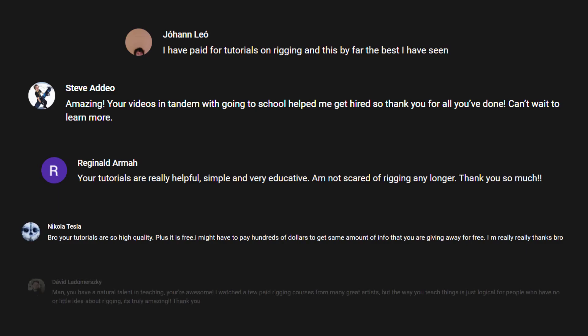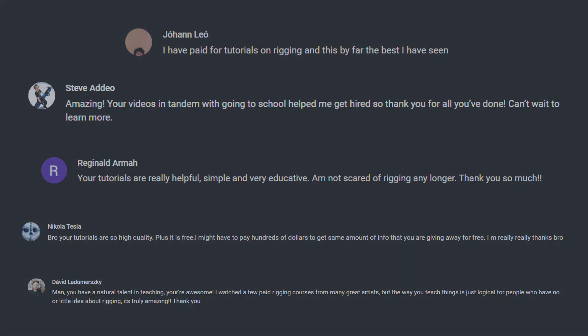So what are you waiting for? Head over to AntCGI's YouTube channel or his web page and start learning today. What have you got to lose?